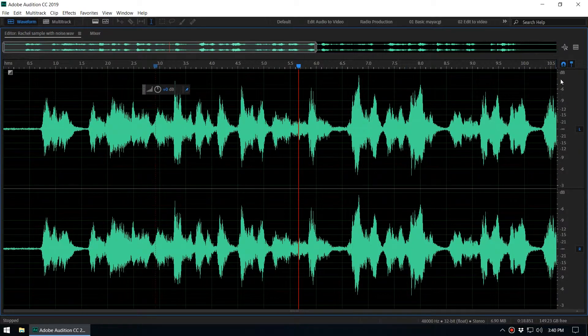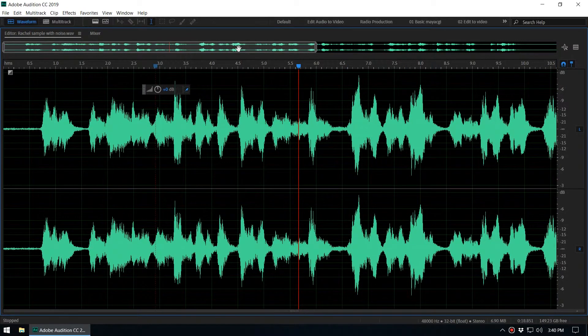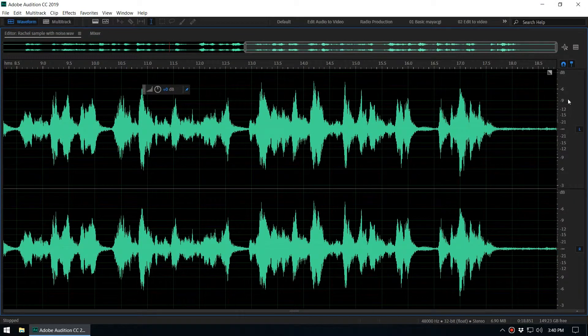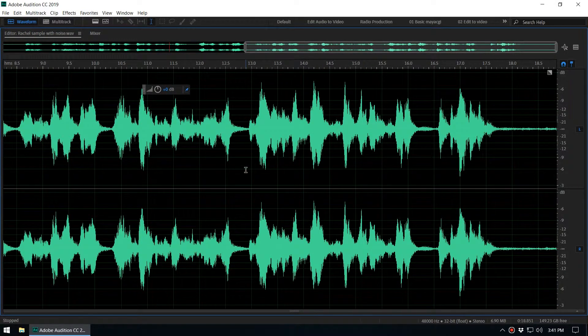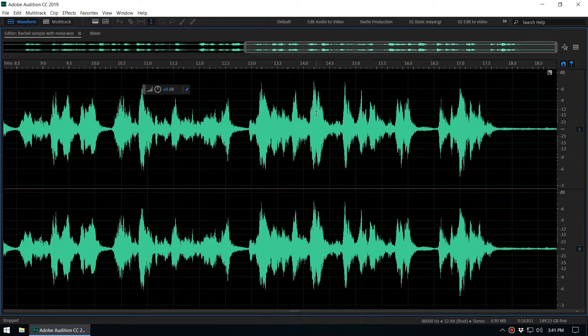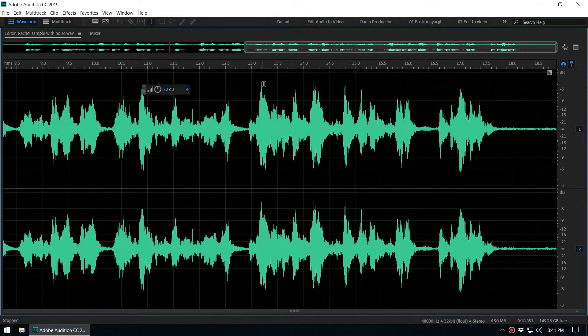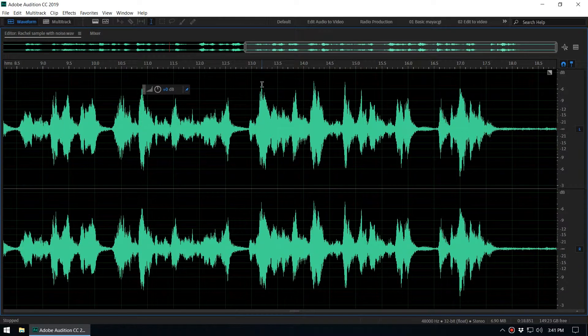What normalization means is increasing or decreasing this max amplitude value to a certain value. Let's say this is currently minus 3 dB and we want to normalize this amplitude to minus 1 decibel.